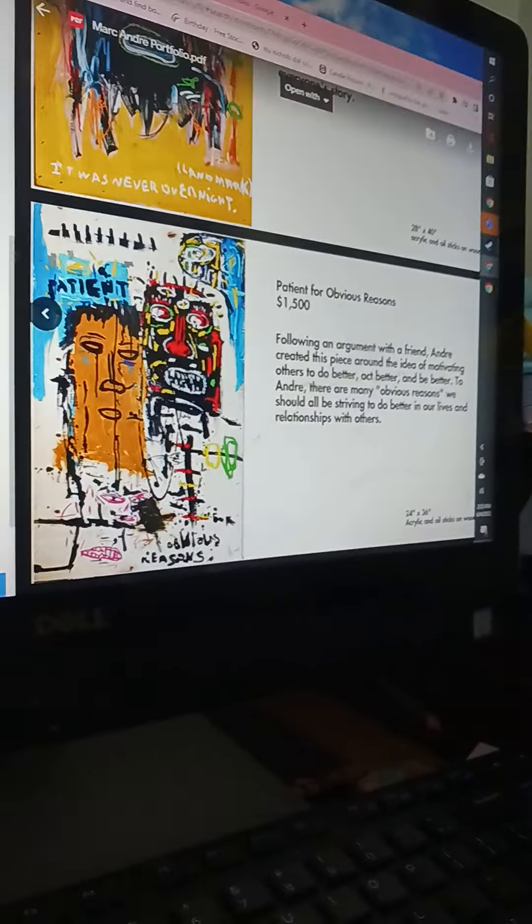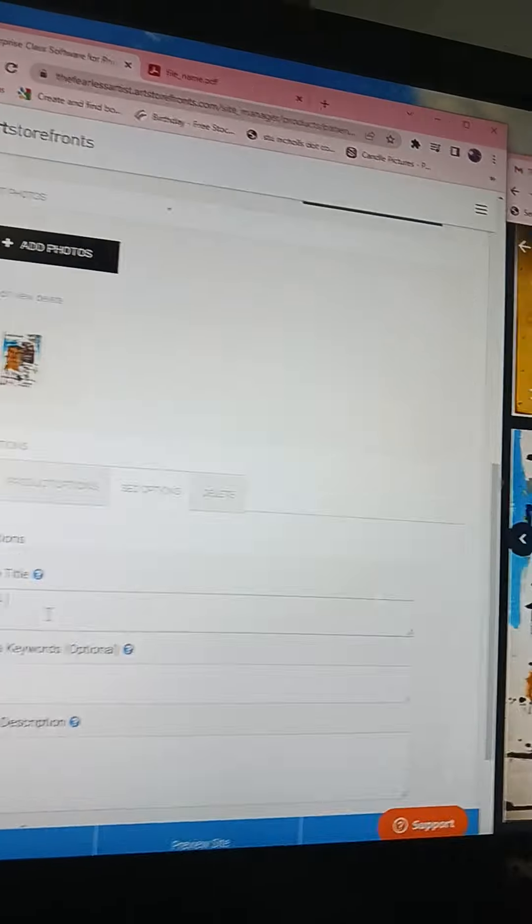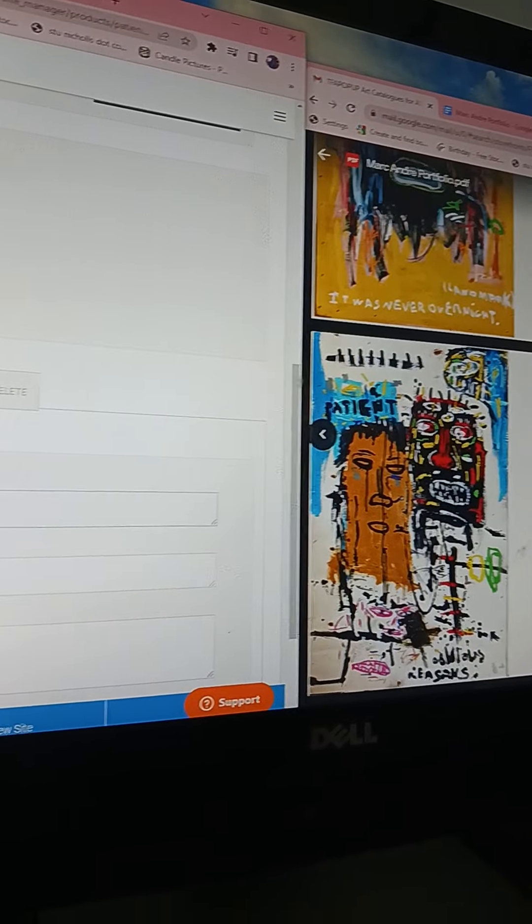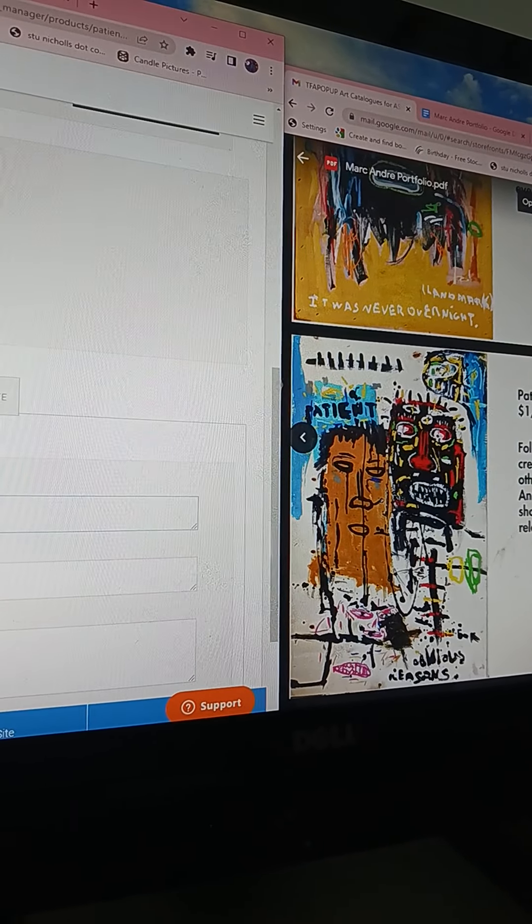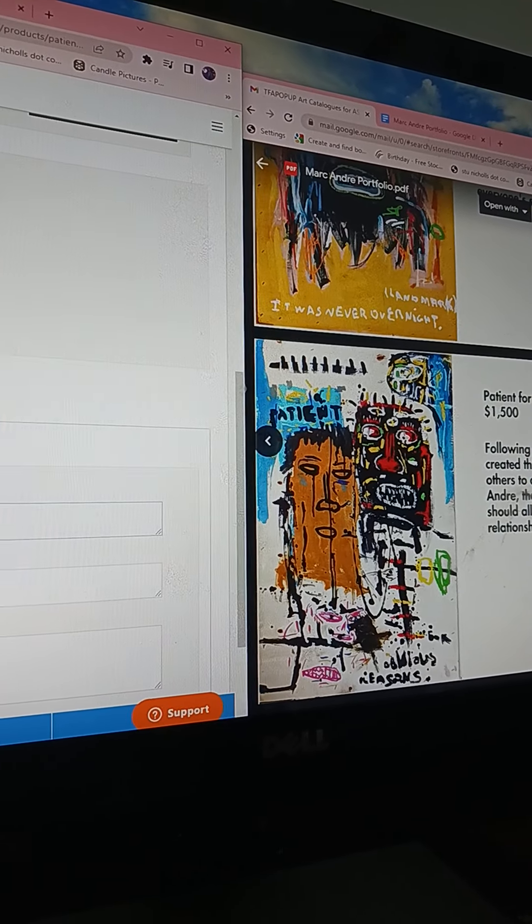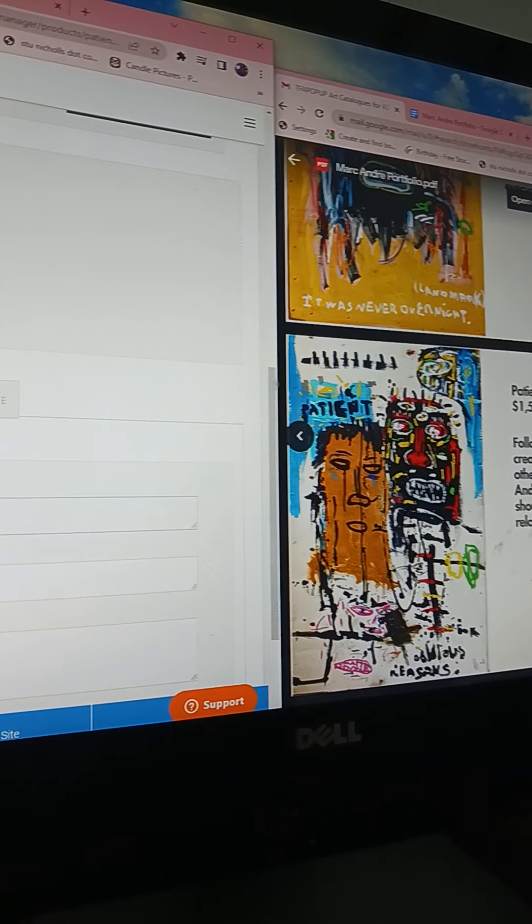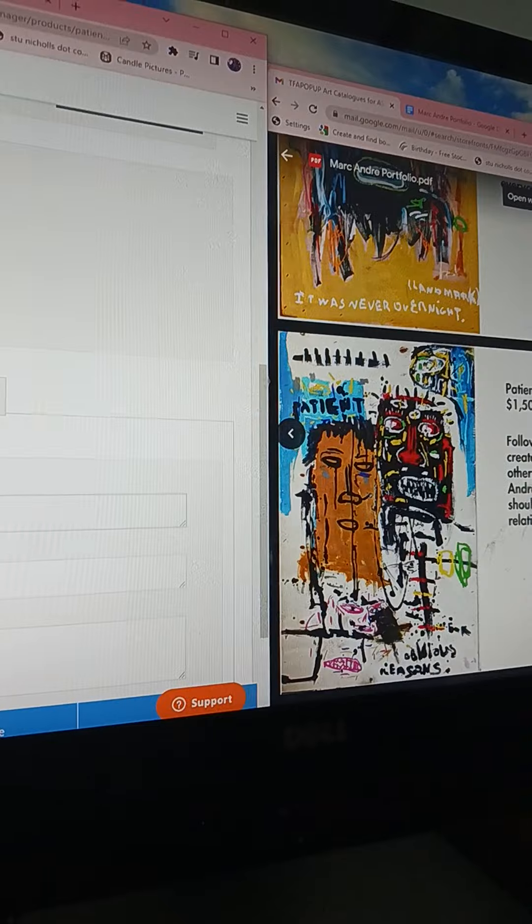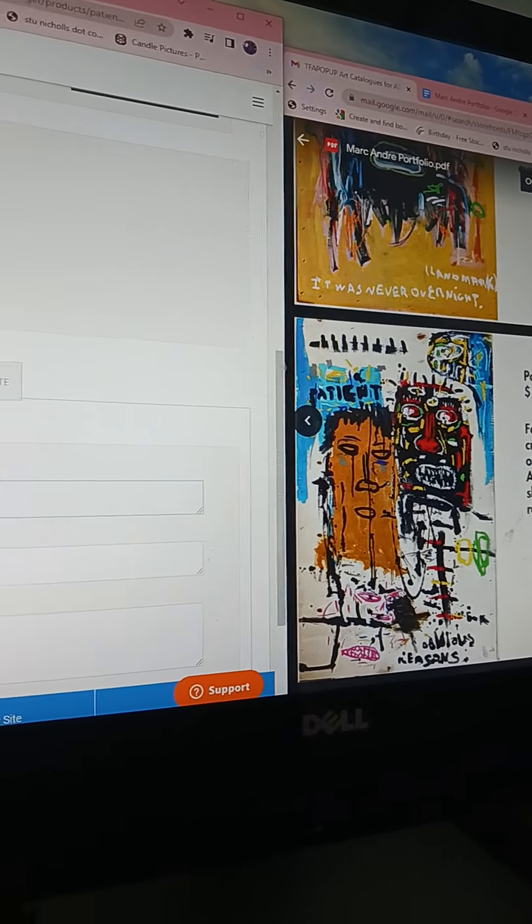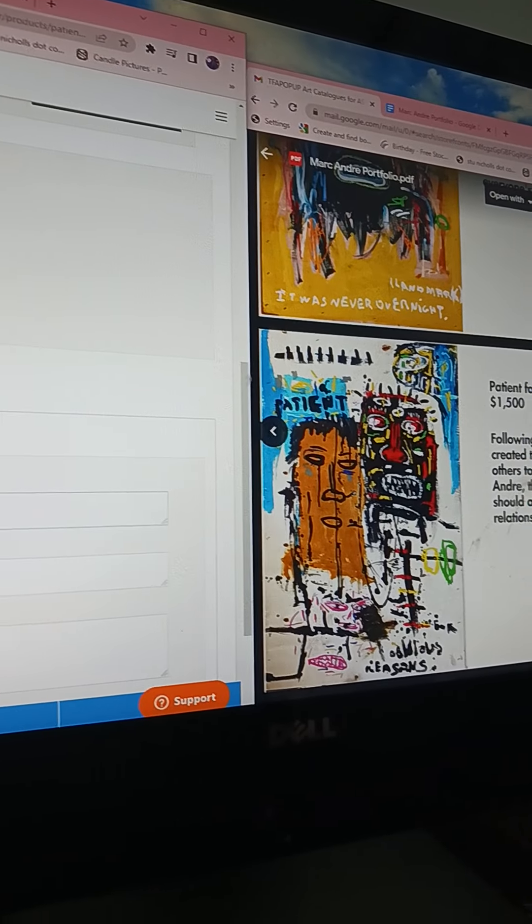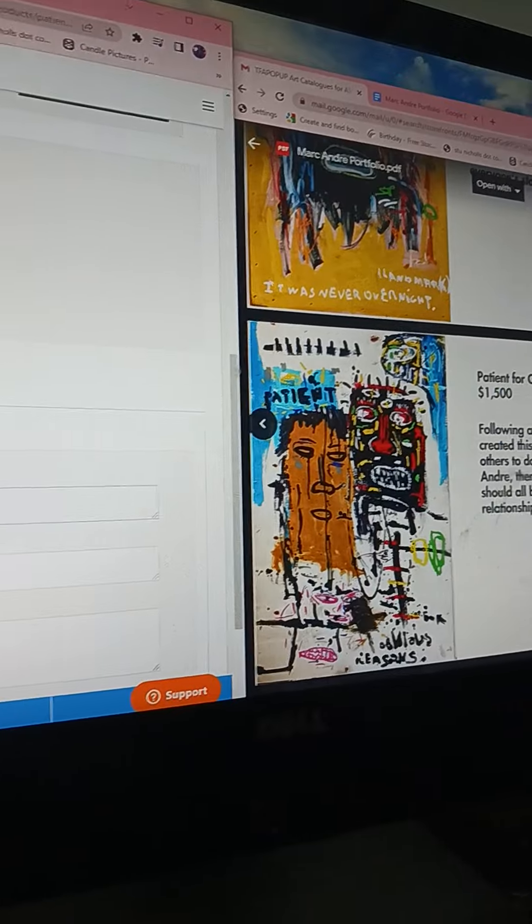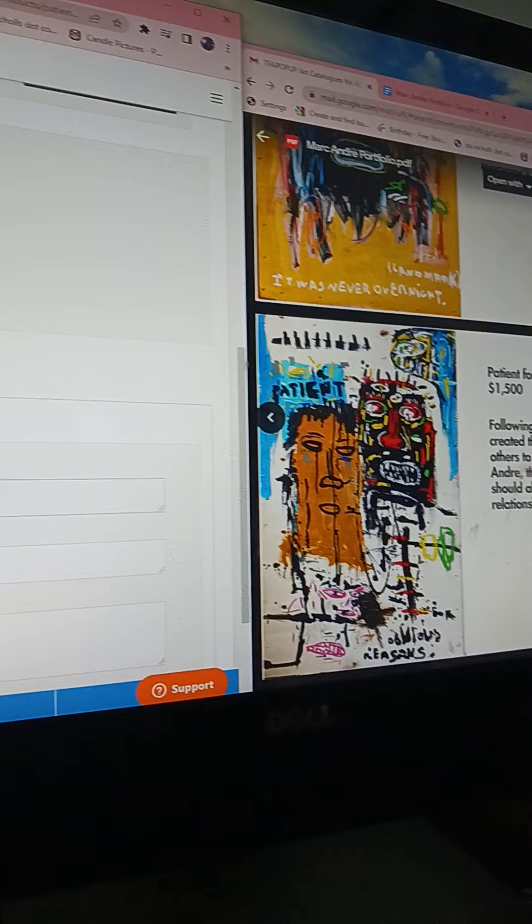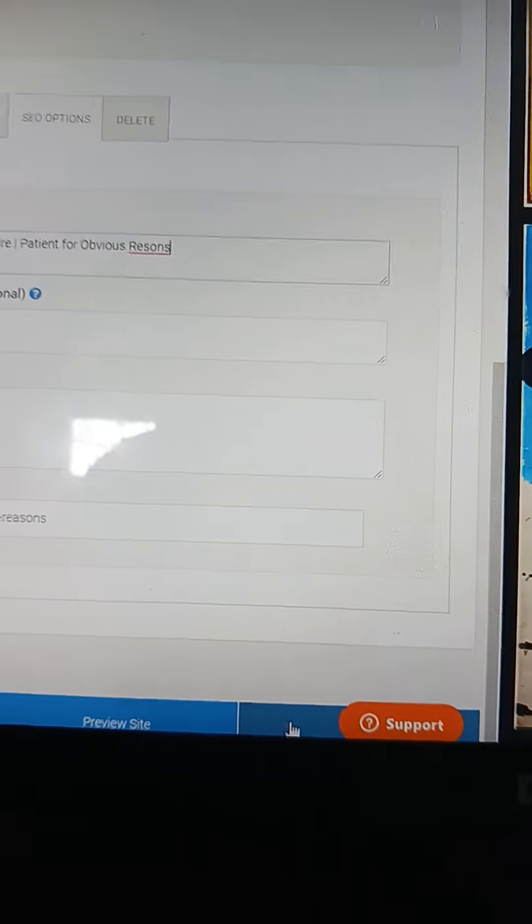I'll put TFA pop-up, Mark Andre, and then the name of the piece, which is Patient for Obvious Reasons.